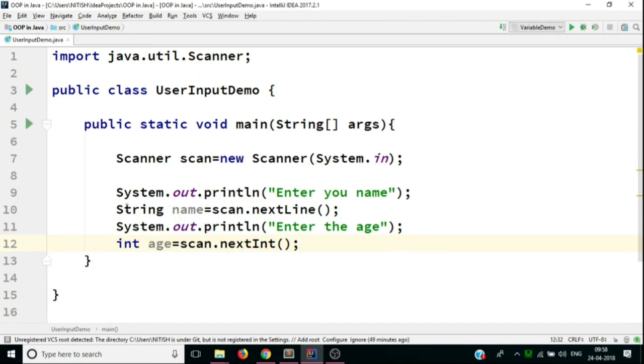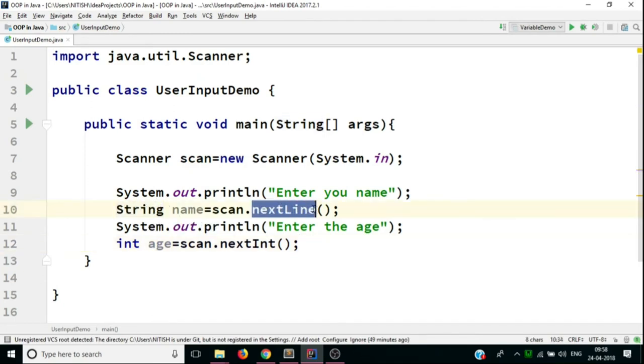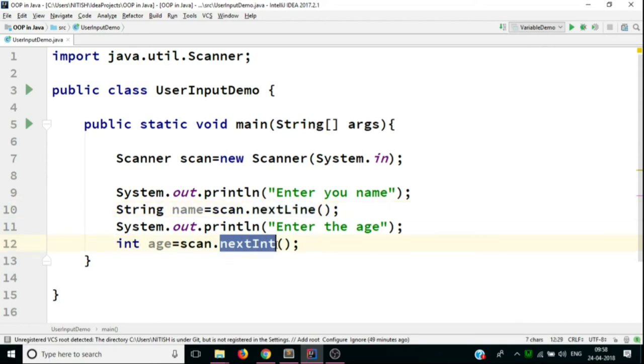So remember this, if you are receiving a string value, you're going to call the nextLine function. And if you're going to store an integer value, you're going to call nextInt. Same goes for double, float, long, etc.